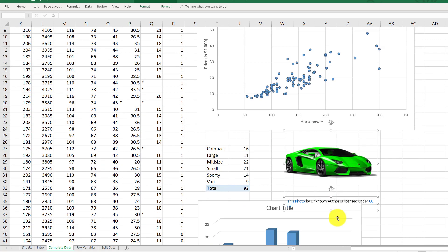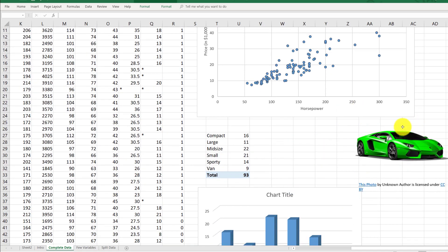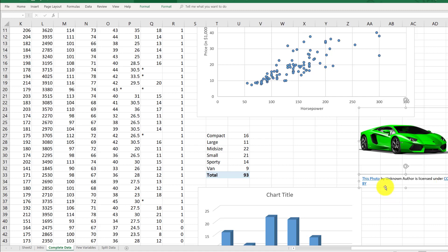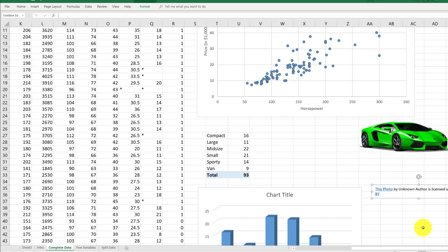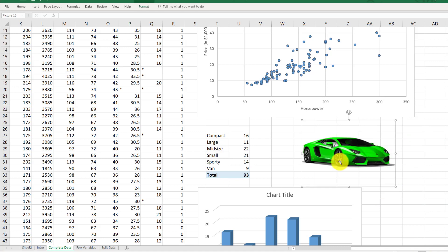That inserts the picture along with a little credit statement, which I think is excellent. Although in this case it says 'photo by unknown author' licensed under Creative Commons, so we don't need to worry about that. Let's click this little text box on the bottom, drag it away, and delete it by hitting the delete key. Now I have this nice picture of a green car.